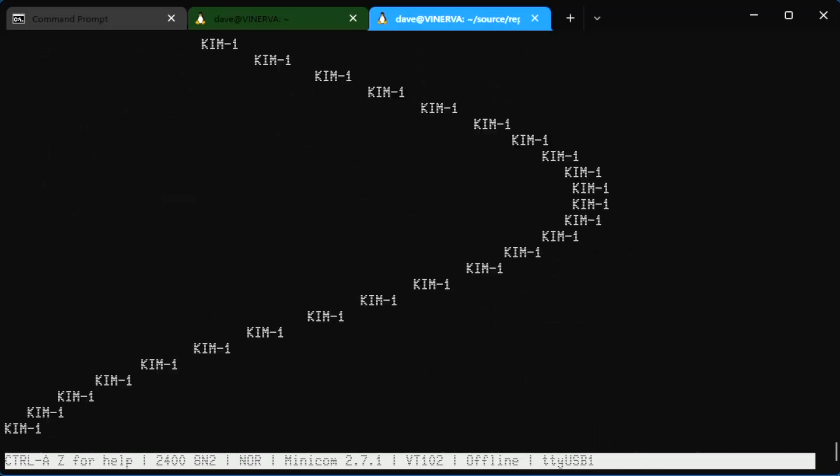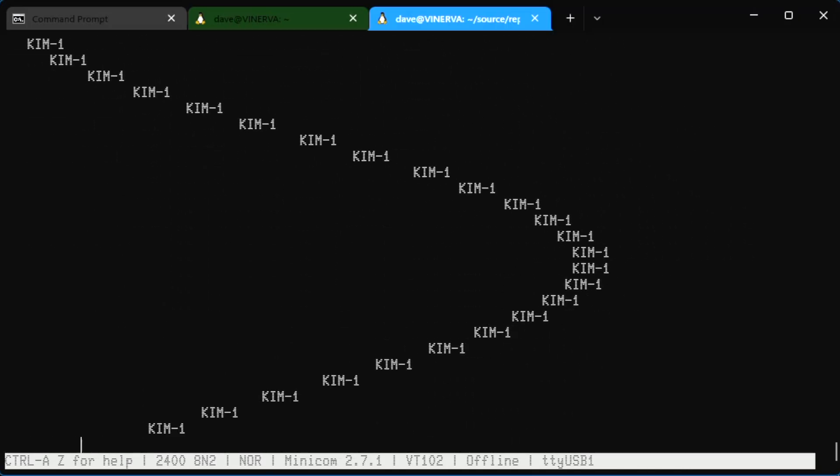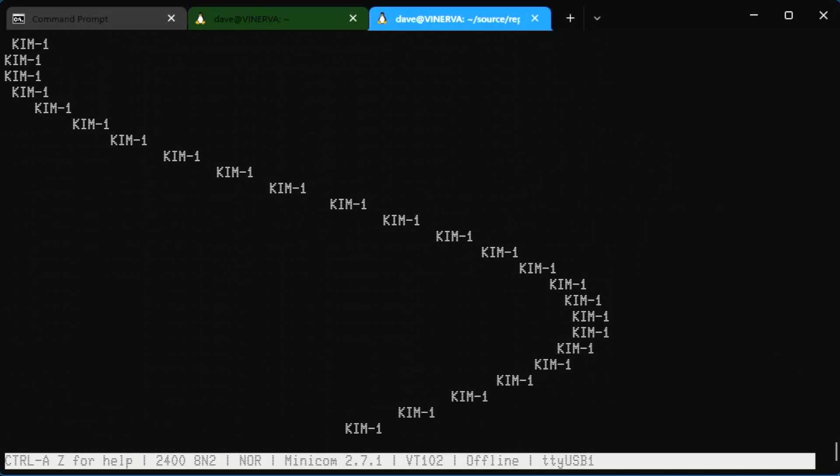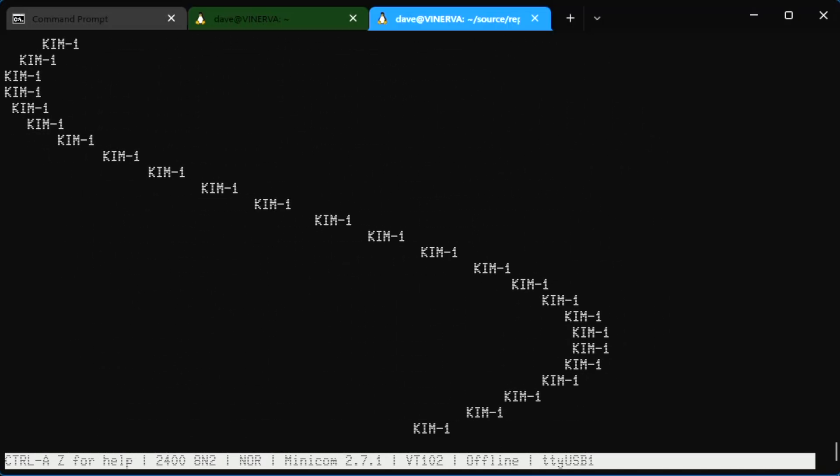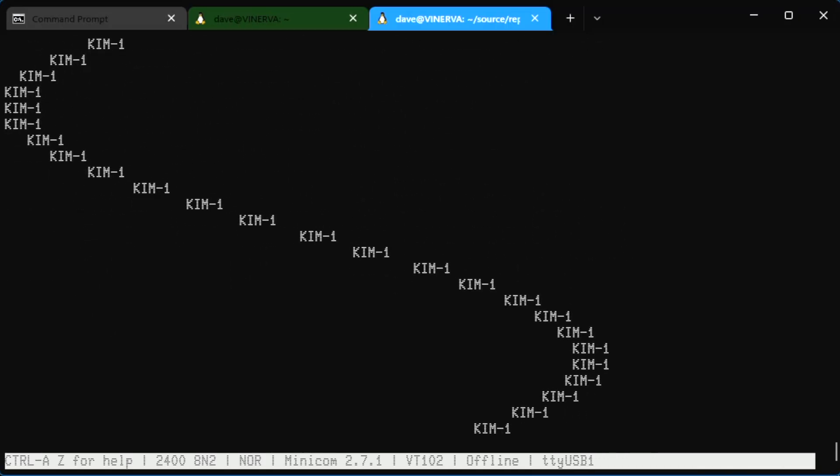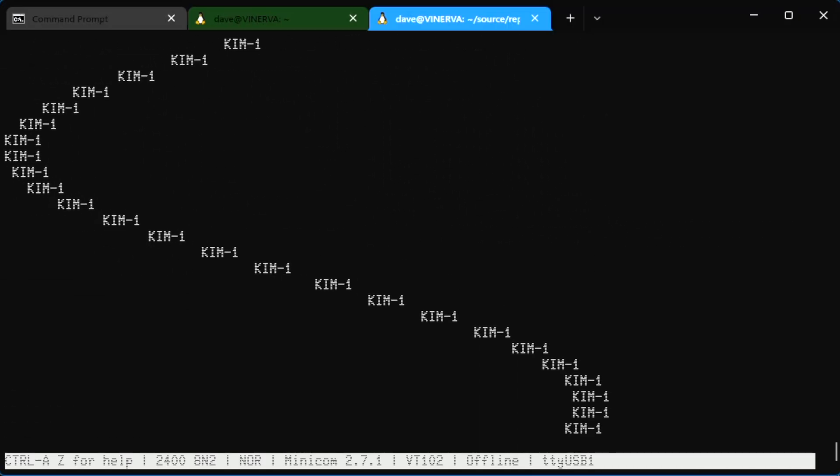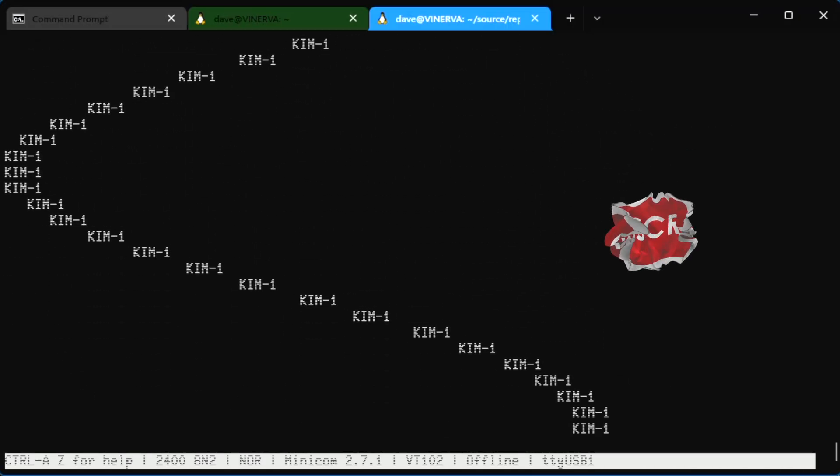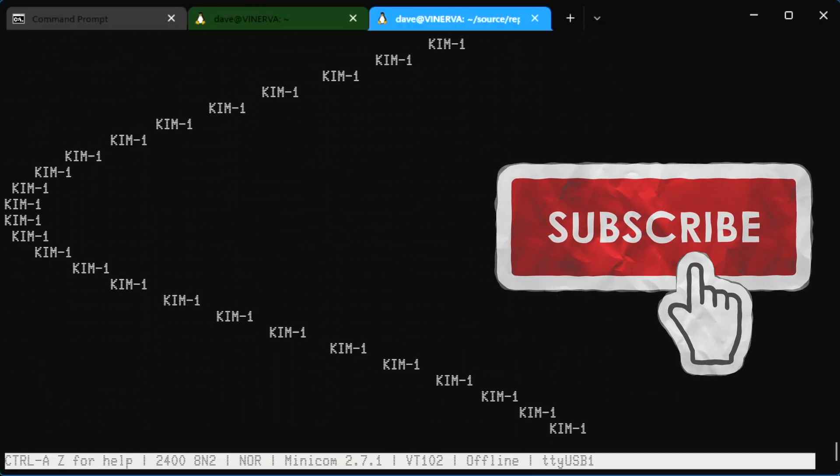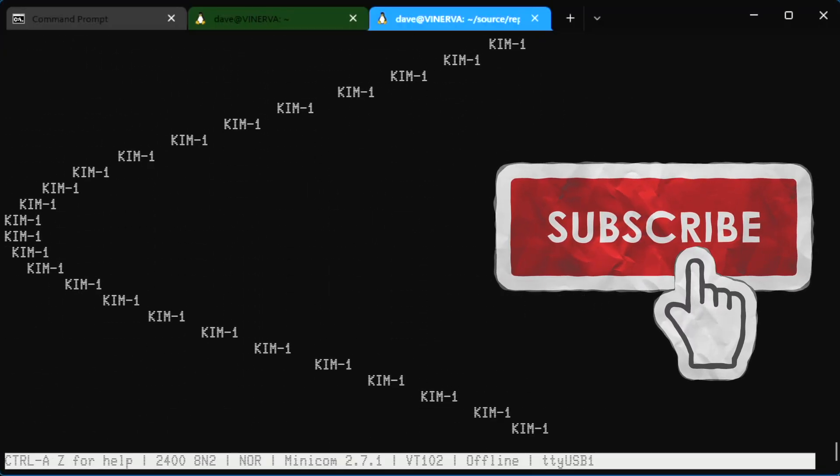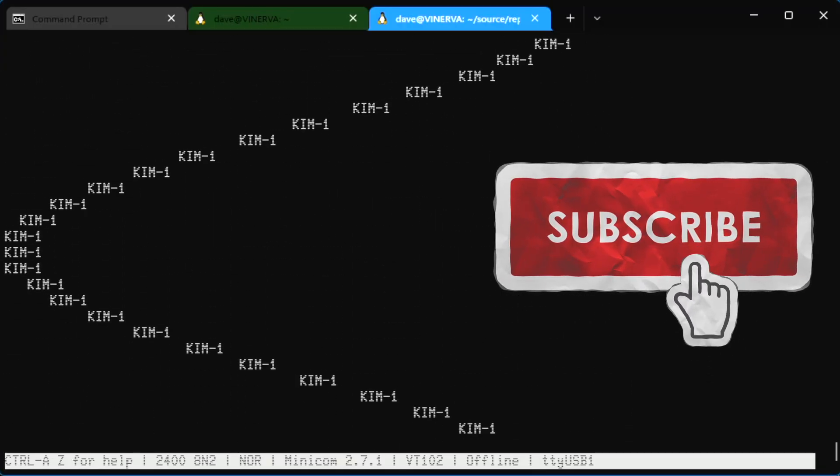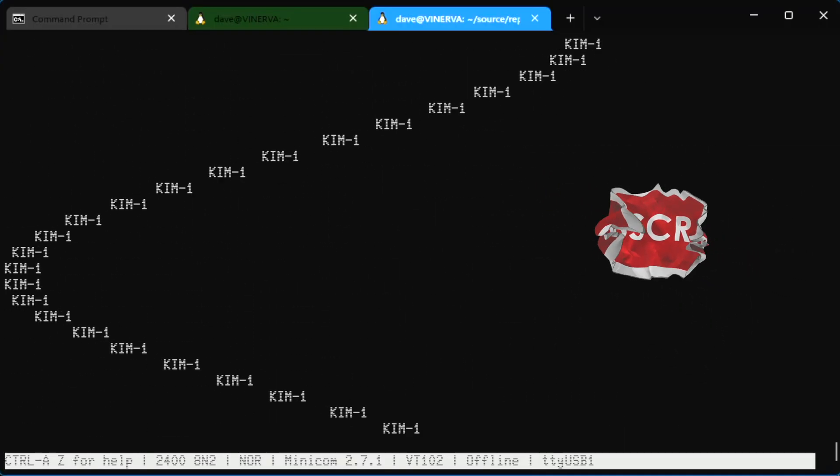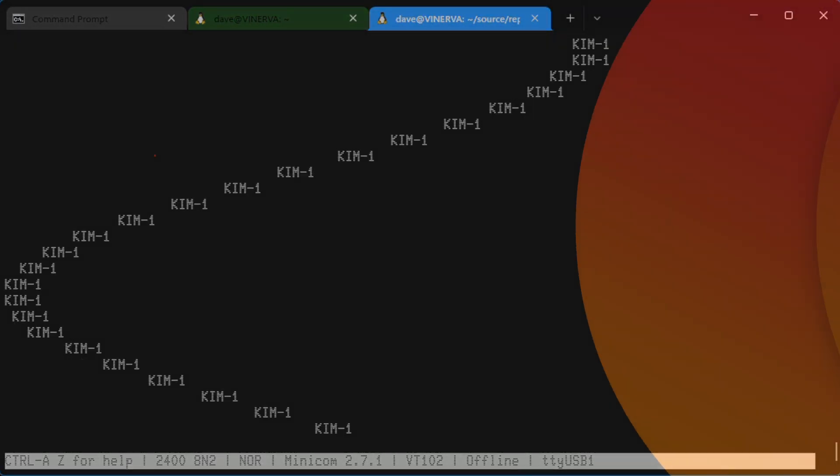If you have any interest in old computing topics like this, make sure you're subscribed to my channel, where we'll go through the entire Kim-1 and that entire stack of boards and backplanes and try and get them all working one by one. And when they do, I'll show you the steps just like I did today.